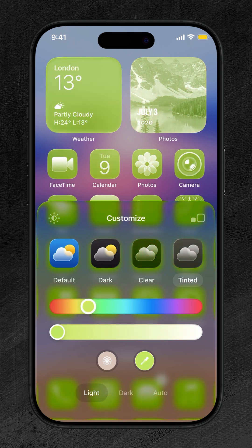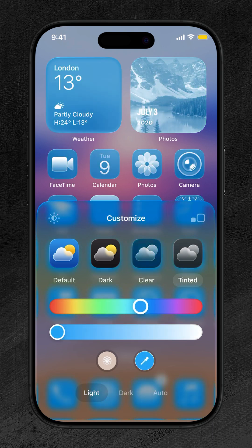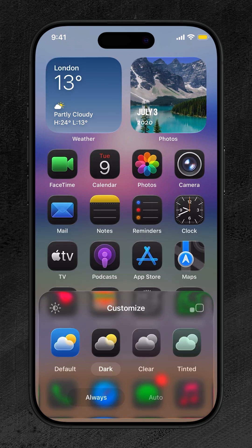Once your home screen looks exactly how you want it, tap anywhere to exit the customization menu and enjoy your new design. And that's it.